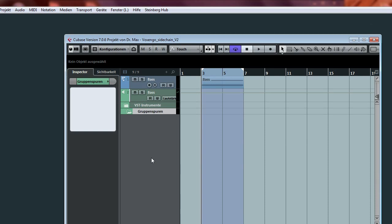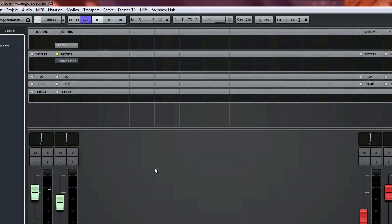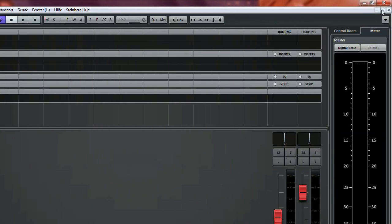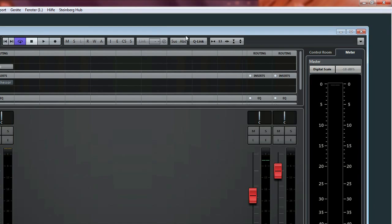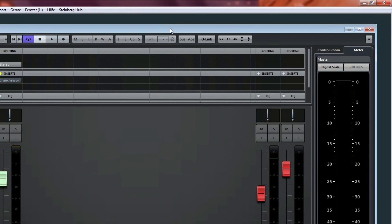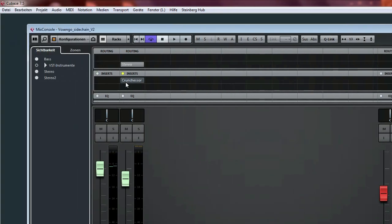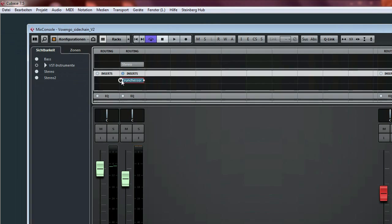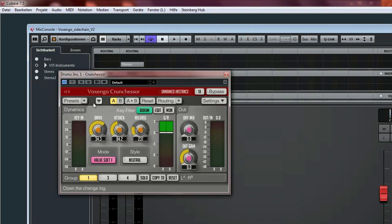So as you might know, if I open the mixer, when you use a VST2 plugin there is no sidechain button.